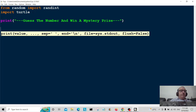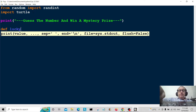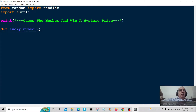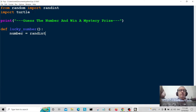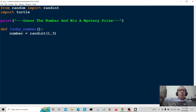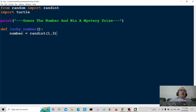Now I'm going to create a function called lucky_number. Inside the function, number is equal to randint and the range is going to be from one to three, so it's going to generate a random number from one to three. You can do any range, but I'm doing this range so I'll be able to demonstrate and actually pick the correct number.